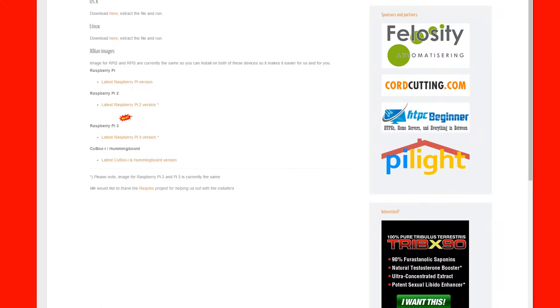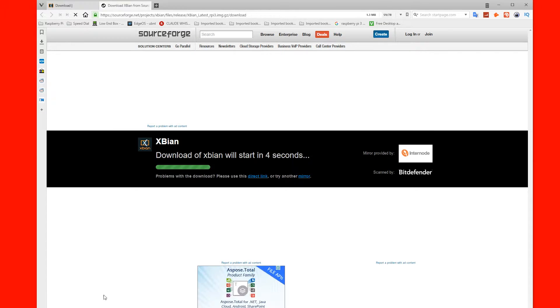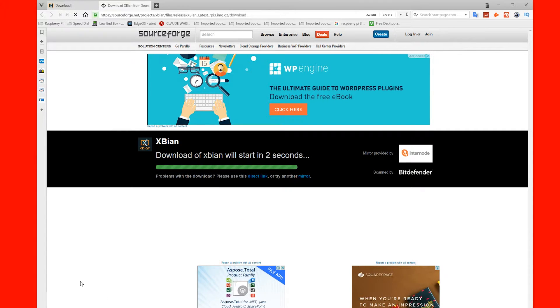Scroll down to the XBN images section and choose your Raspberry Pi version. This will redirect to SourceForge and start downloading.